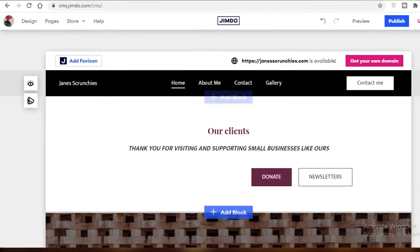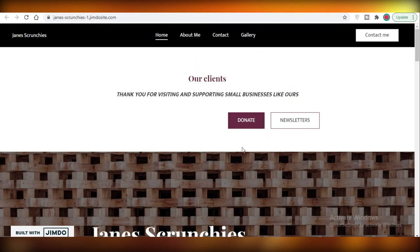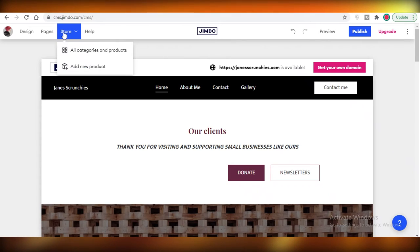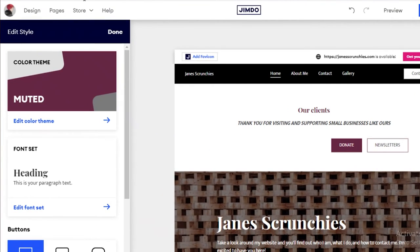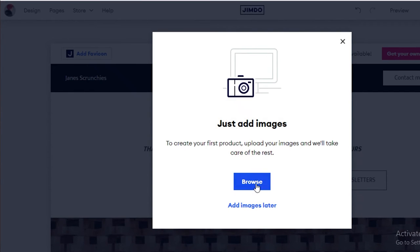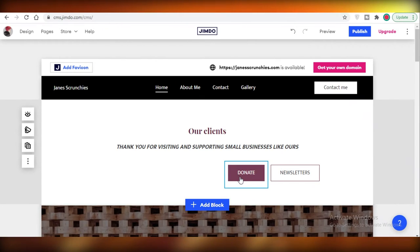Once you've done that, click publish — and just like that, your website is live. You can see our website looks very professional and doesn't look like it was created by someone with no coding experience. Jimdo does allow you to add products and start selling, so you can add product images and start selling directly on your Jimdo website, which is a great feature compared to many other free website builders.